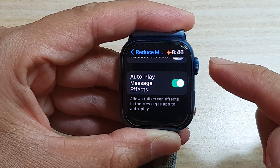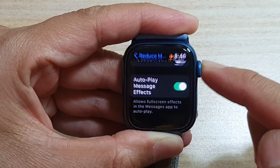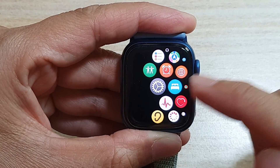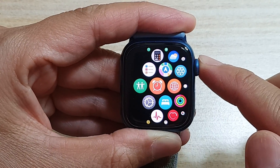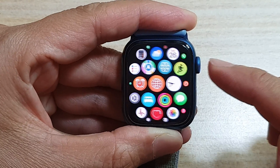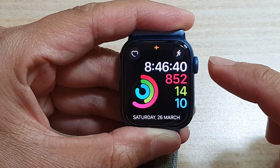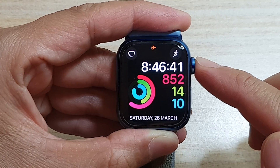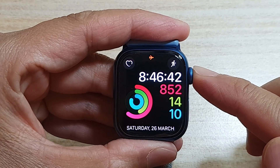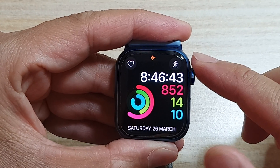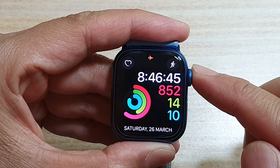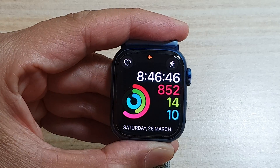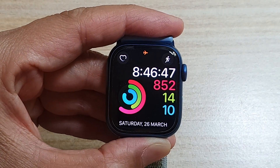Finally, you can press on the crown button to go back to your app screen, or press on it again to go back to the watch face. That's it — thank you for watching this video, please subscribe to my channel for more videos.